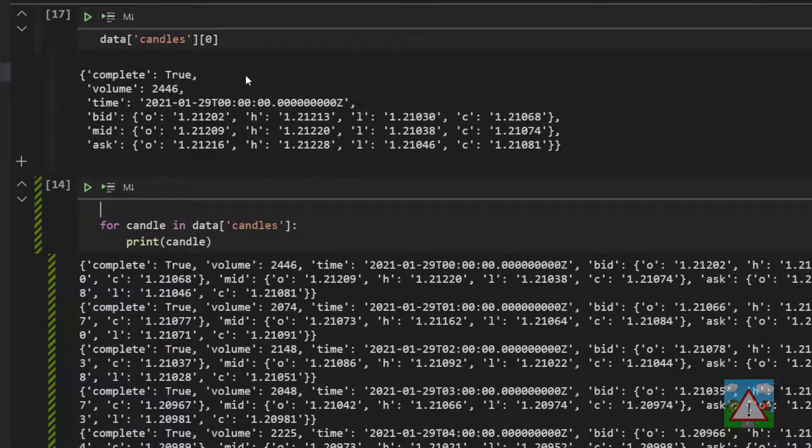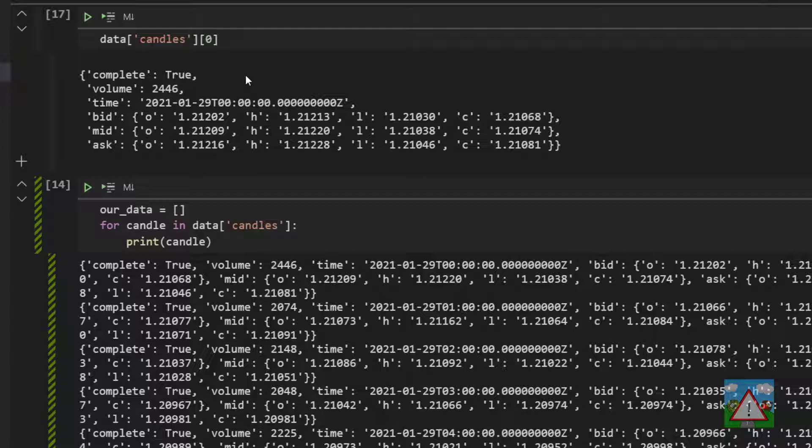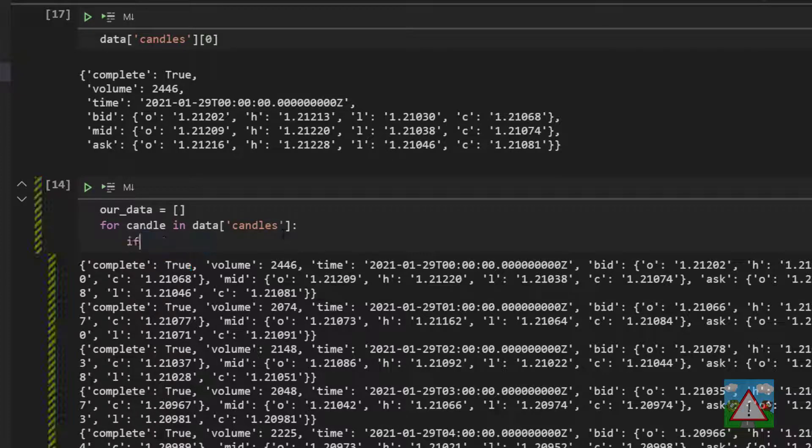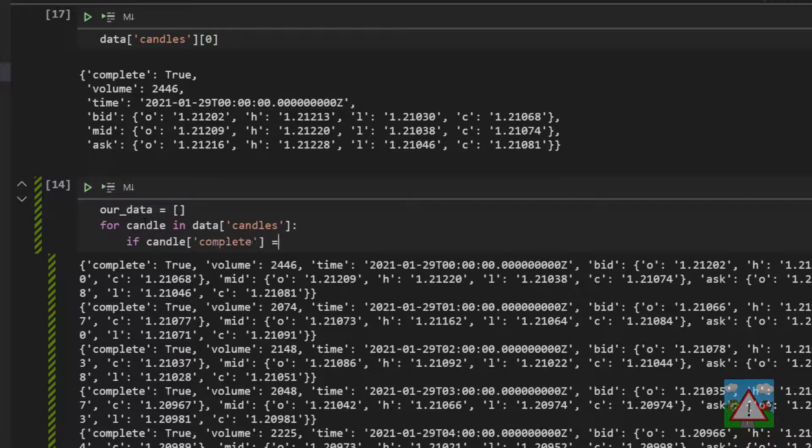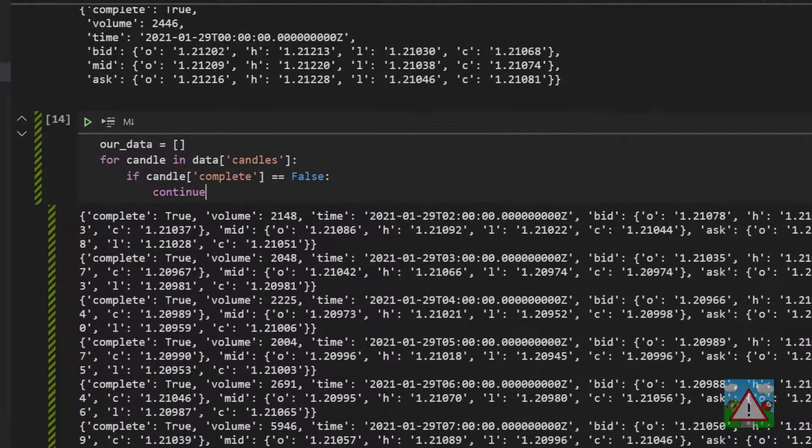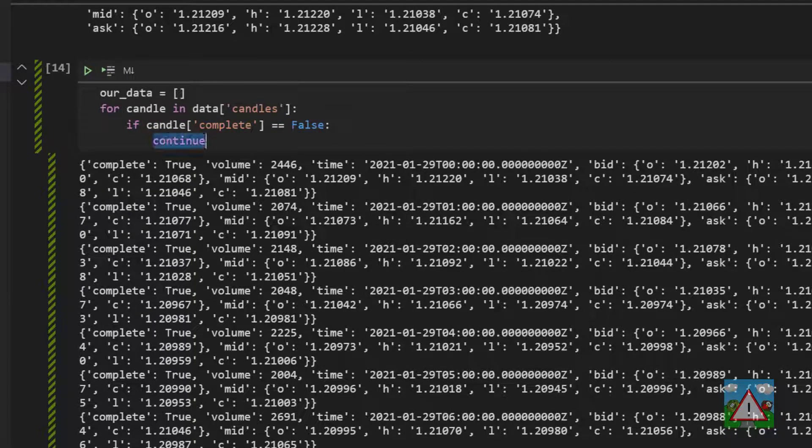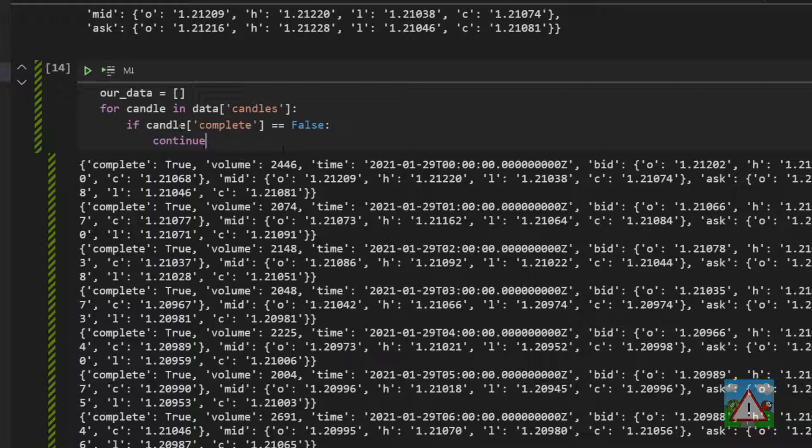So to start saving our candle data first of all we'll make our_data equal to a new list. Now one thing I don't want to do is I don't want to save a candle if it's not being completed. That means this complete value under the complete key will be false. So in the case that I have a candle where complete is false then we're just going to do what's called continuing which means just go to the next iteration without executing any more of the code. So we do that by typing if candle open brackets complete is equal to false continue. In other words we won't process any candle that isn't complete.